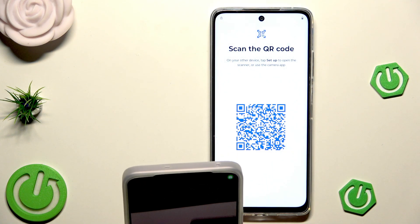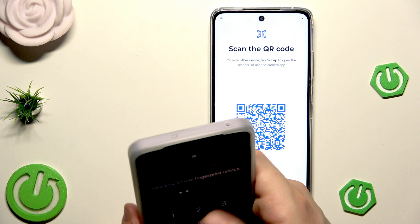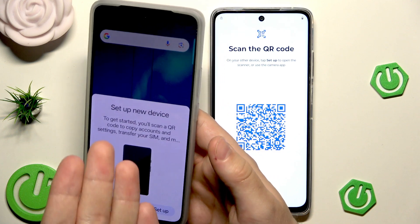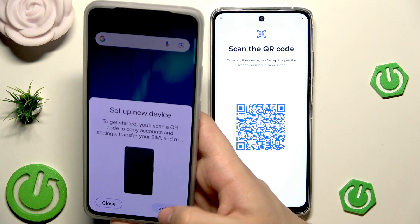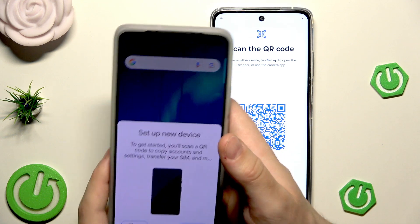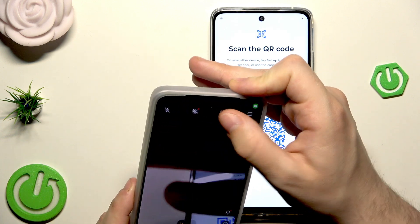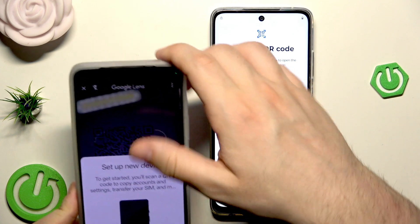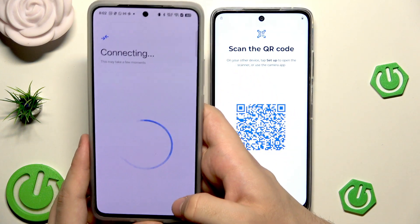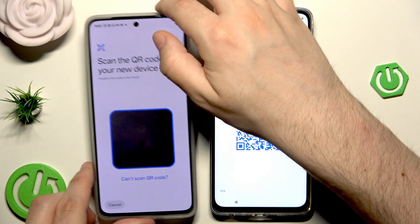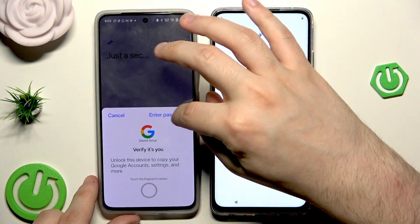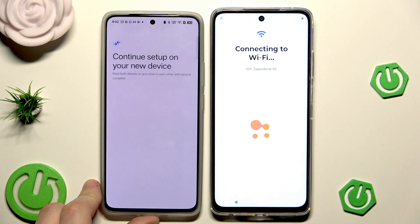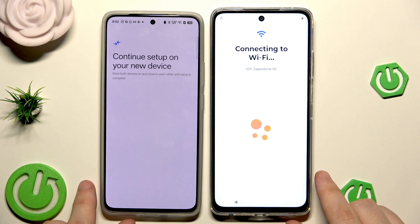Now we need to scan this QR code using our second device. I need to first unlock my phone. The information appeared on my phone — we can click it right here. But if it doesn't appear on your phone, simply open up your camera app and open up Google Lens or your QR code scanner, scan this QR code, then click on Setup. Now the phone is connecting to the Wi-Fi automatically.